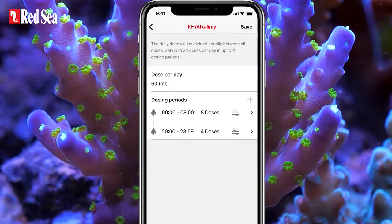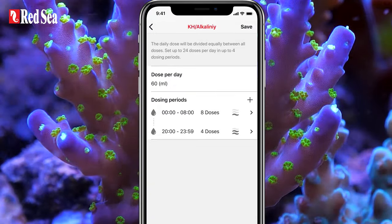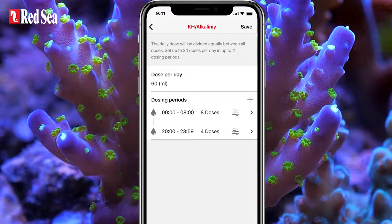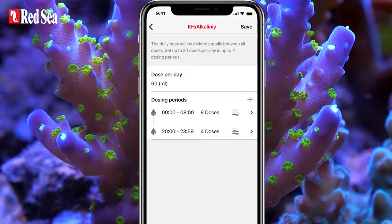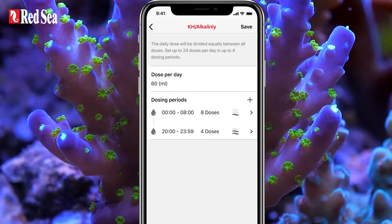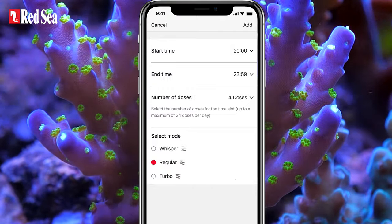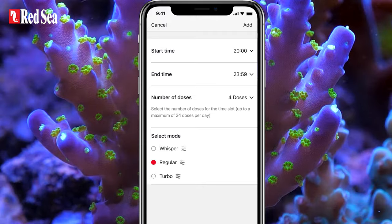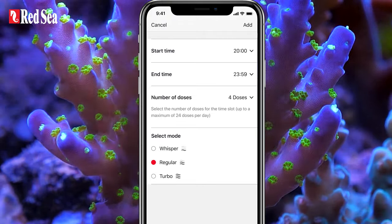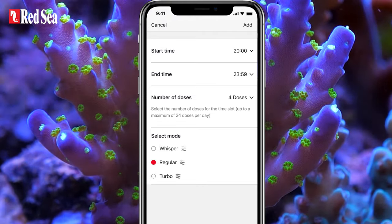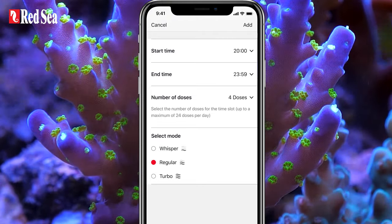We add a second time period from 8 p.m. to 11:59 and set the number of doses in this period to 4, leaving the dosing flow rate at the default regular setting. And now we save the schedule settings.